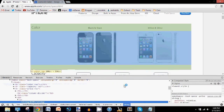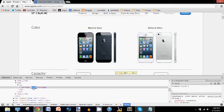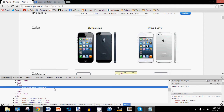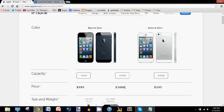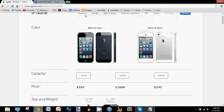Then we can do the same thing for this one but change it to say 5,000 dollars. Just press enter and now it costs 5,000 dollars. This is a cool way to trick people, like when you want to show them how much the iPhone costs or something similar.